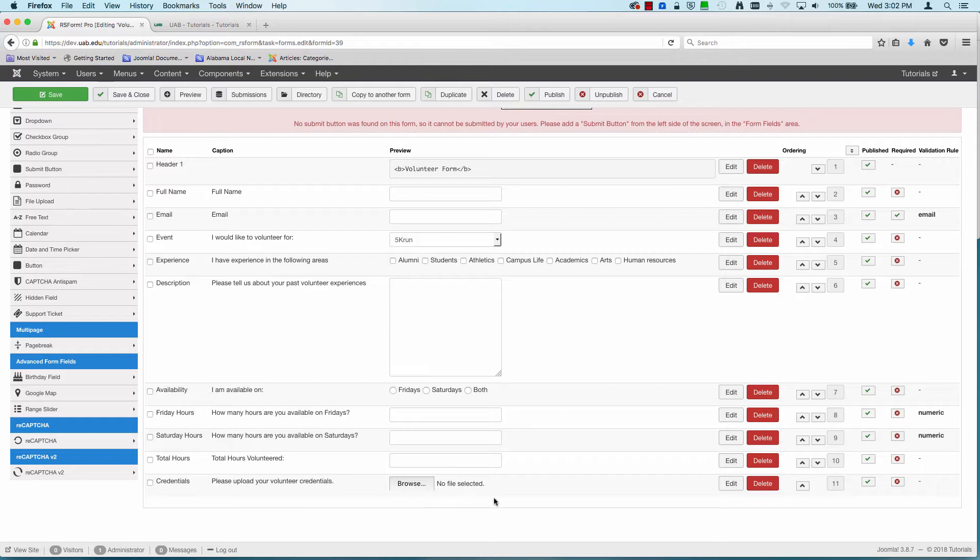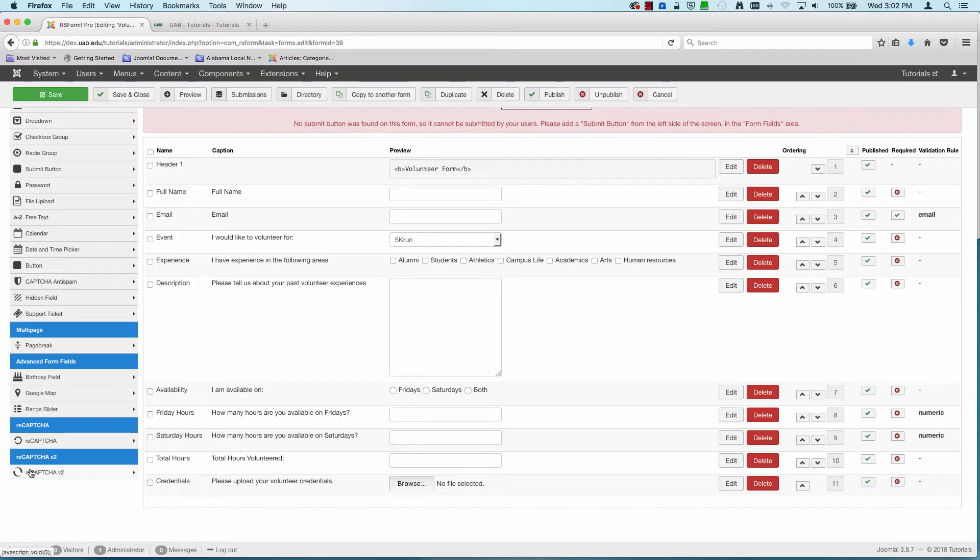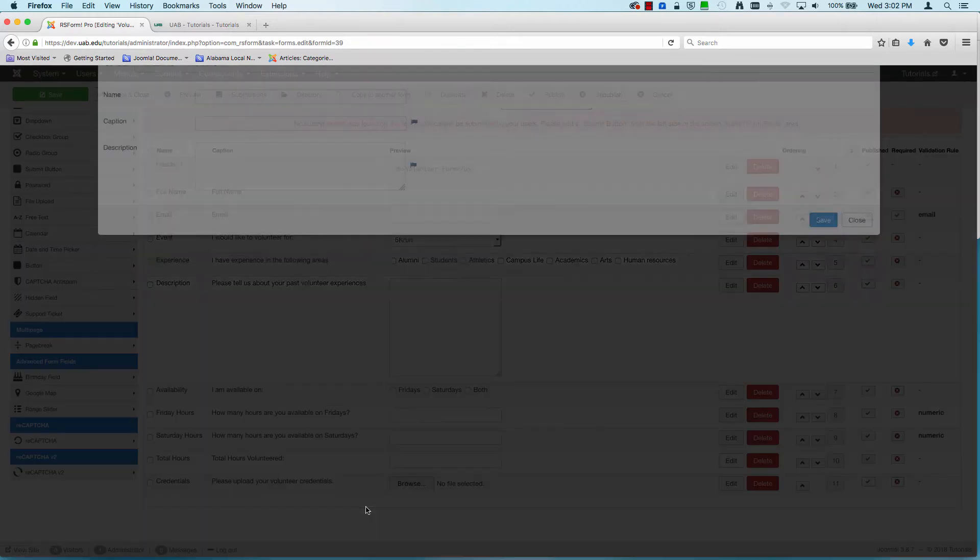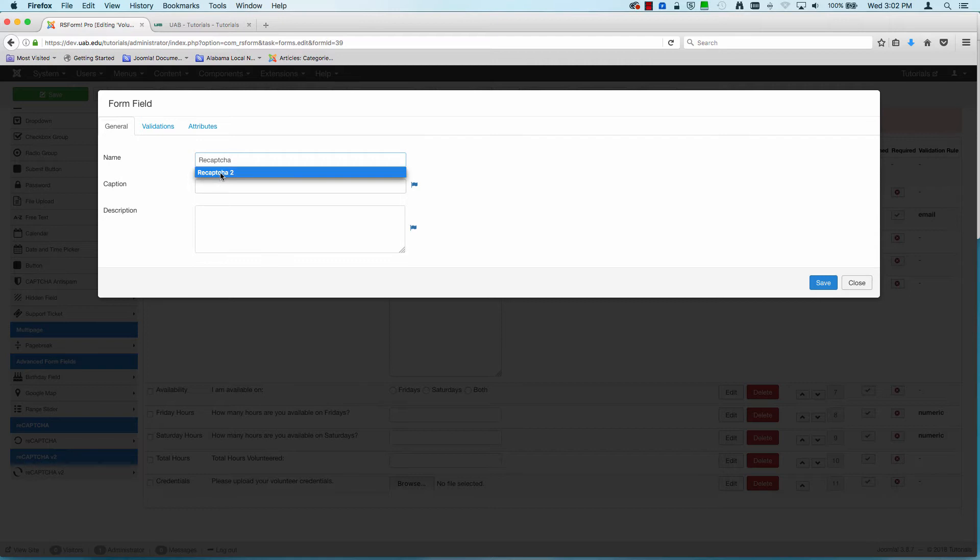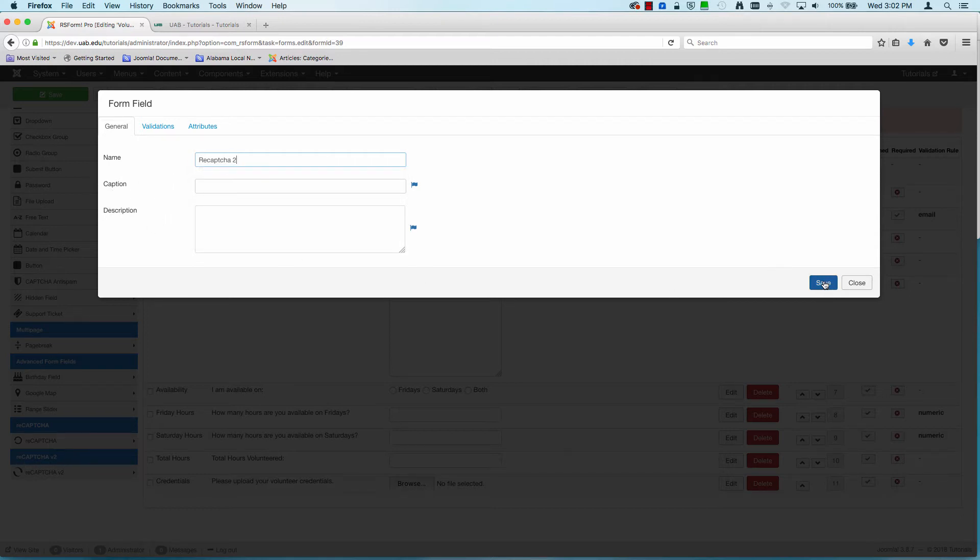So there's our total hours volunteered and our volunteer credentials. The next thing we're going to add is a reCAPTCHA 2. Again, this is to prevent, say, a spam bot or somebody spamming us or creating a lot of false entries in our database. So we're going to click on reCAPTCHA V2. And I usually just call these reCAPTCHA 2. This one doesn't need a caption or a description. Just click on save.